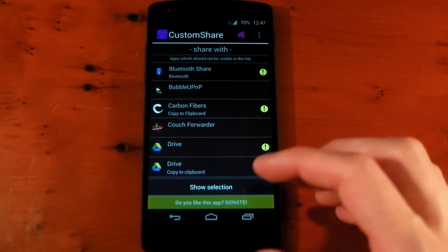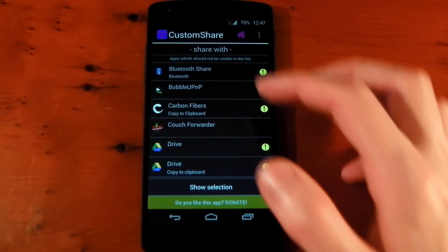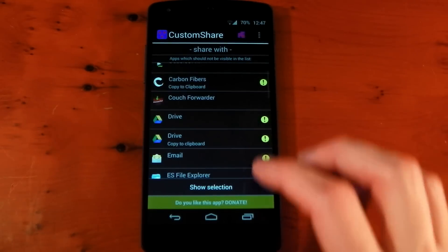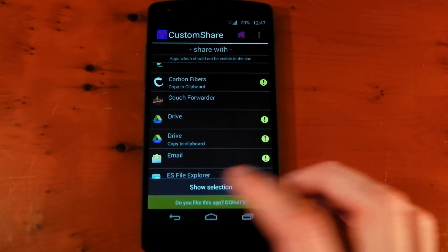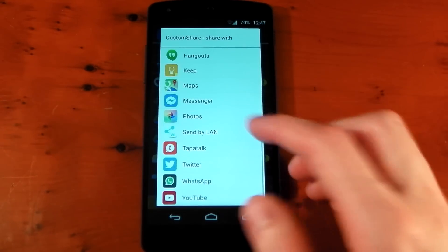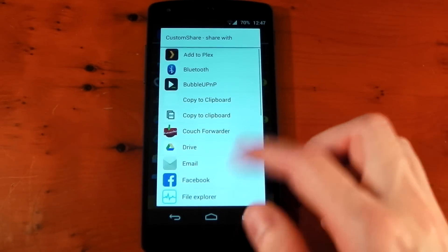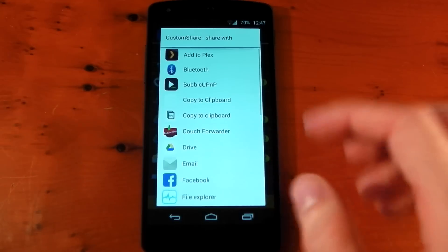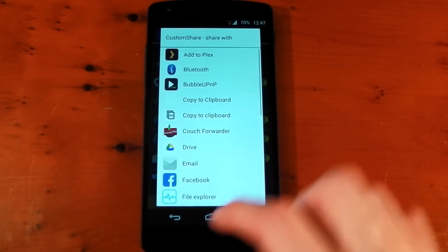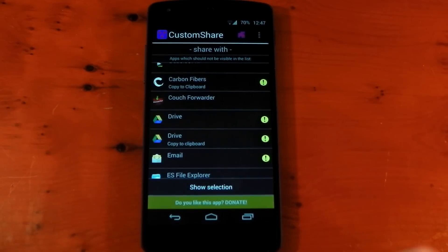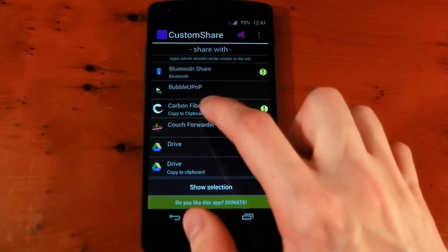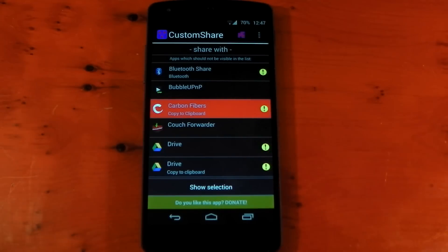The apps you see here are the apps that are in your share with list. You can also hit the show selection at the bottom here to actually bring up the list, which is what I just showed you in Google Chrome. You can see there's a lot of applications in here. There's a lot of clutter. So to actually get rid of the applications, all you have to do is tap them. They'll go red, and that's it. They're no longer in the list.